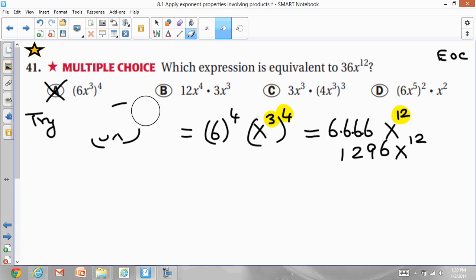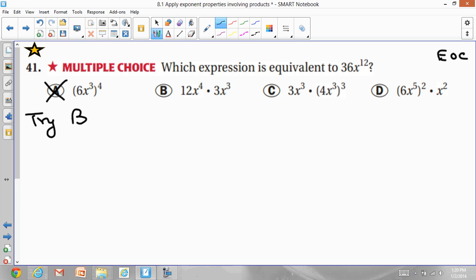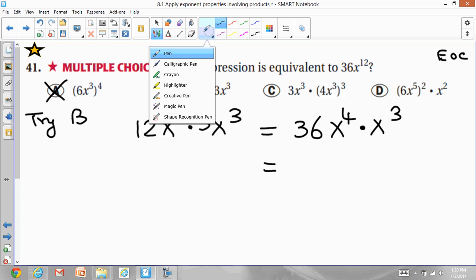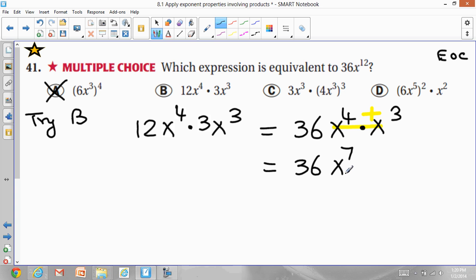Let's try B: 12x^4 times 3x^3. This implies multiplication, so multiply the numbers: 12 times 3 is 36. For x^4 times x^3, the bases are the same so add the exponents: 4 + 3 = 7. That gives 36x^7, but you need 36x^12. So B is out.